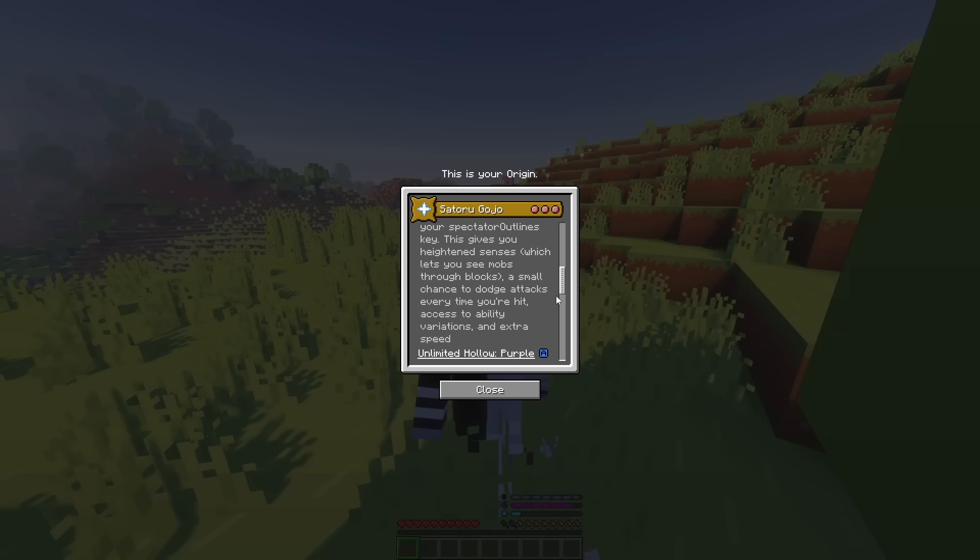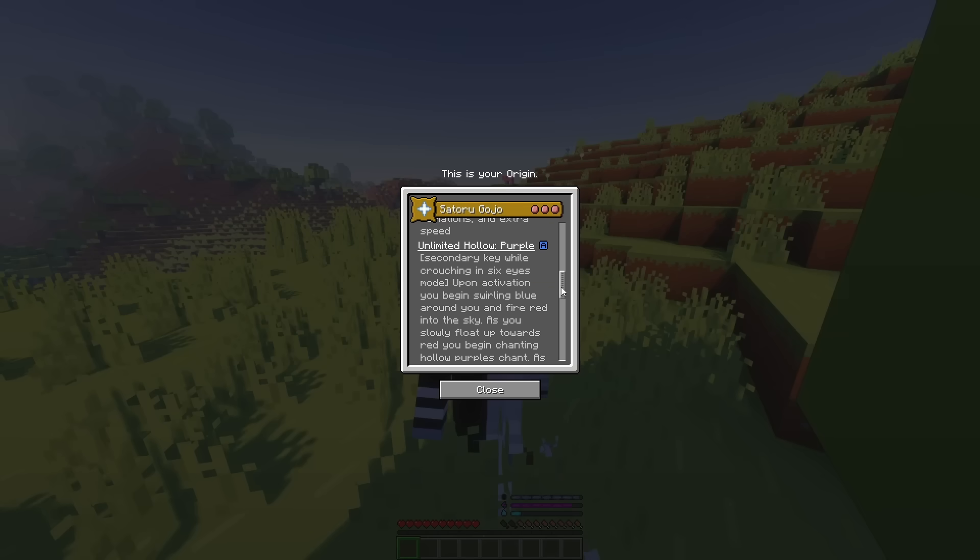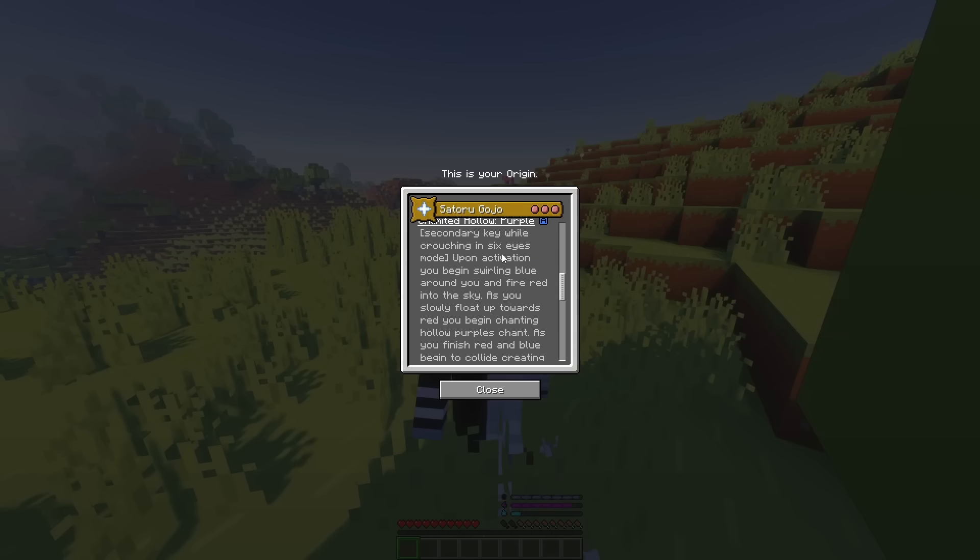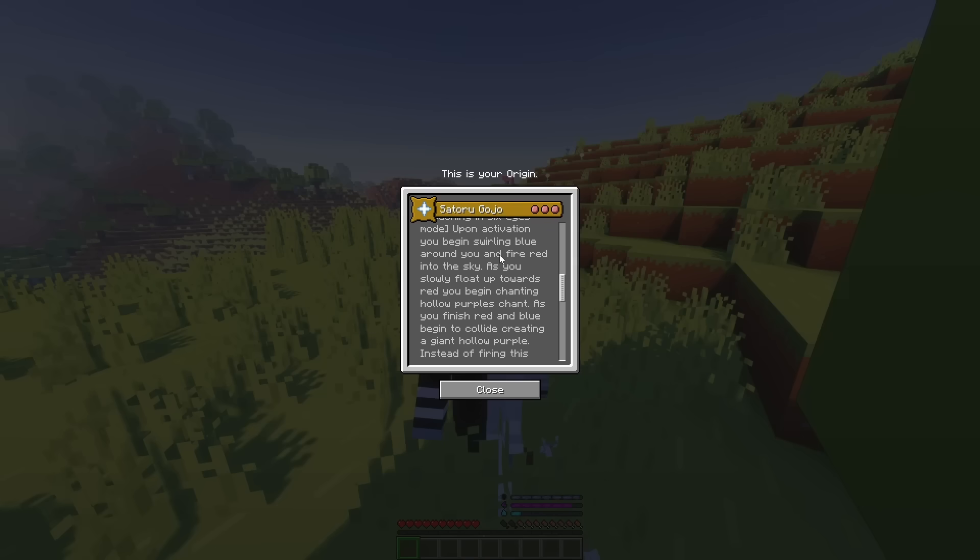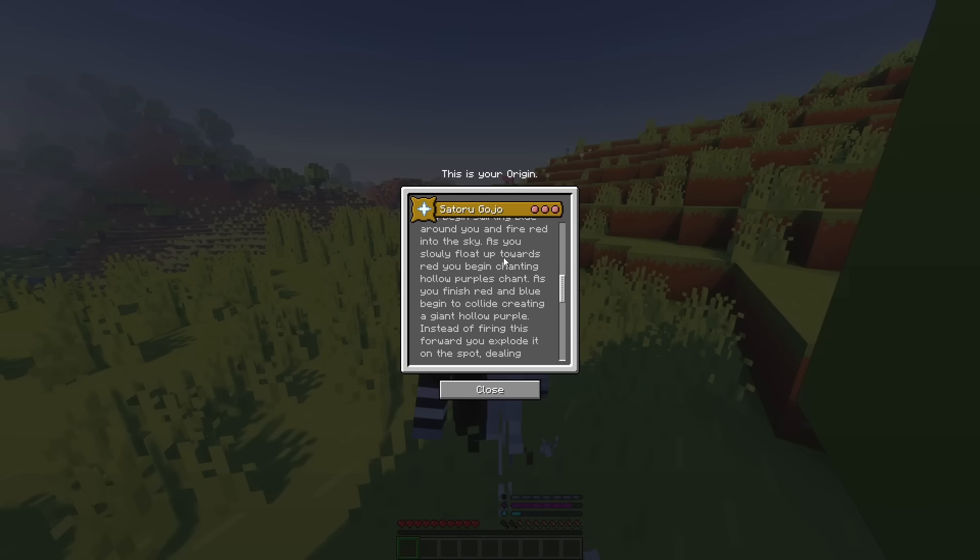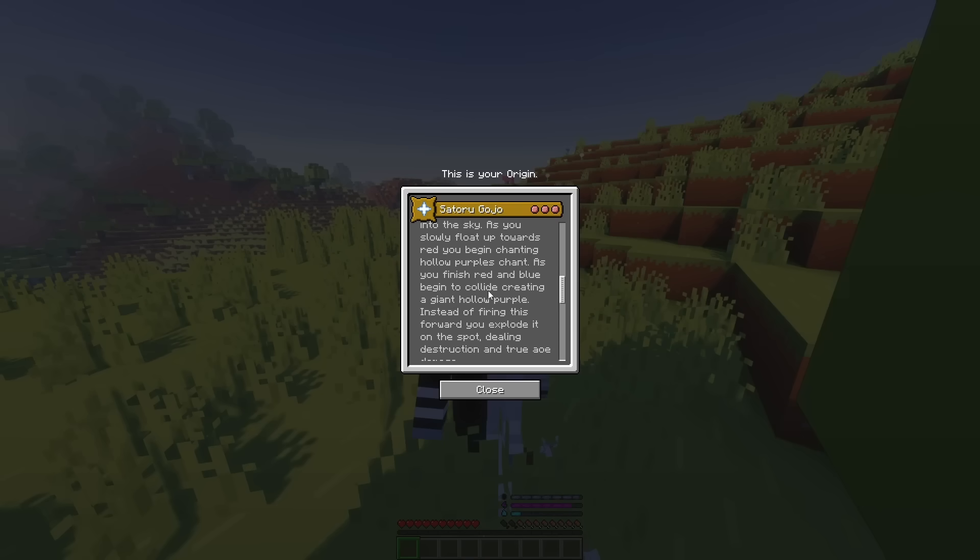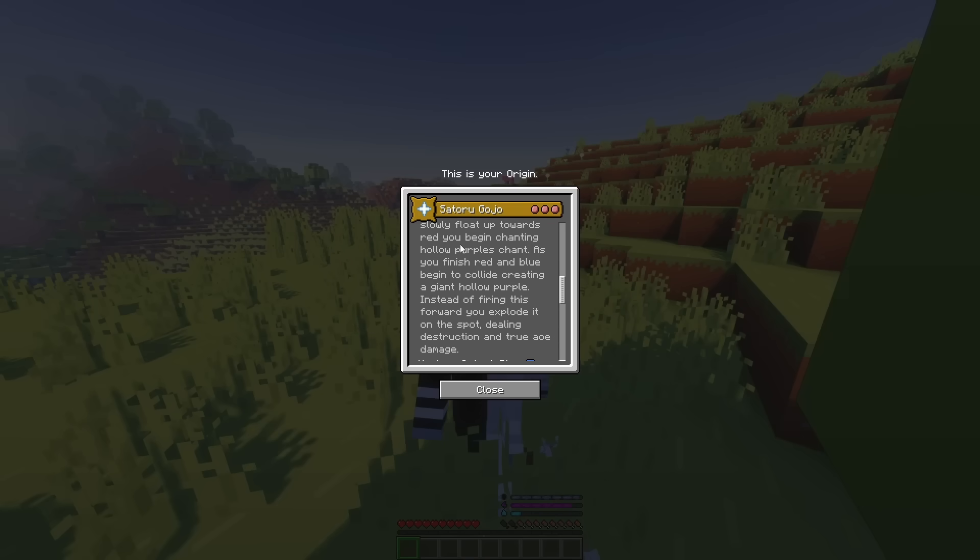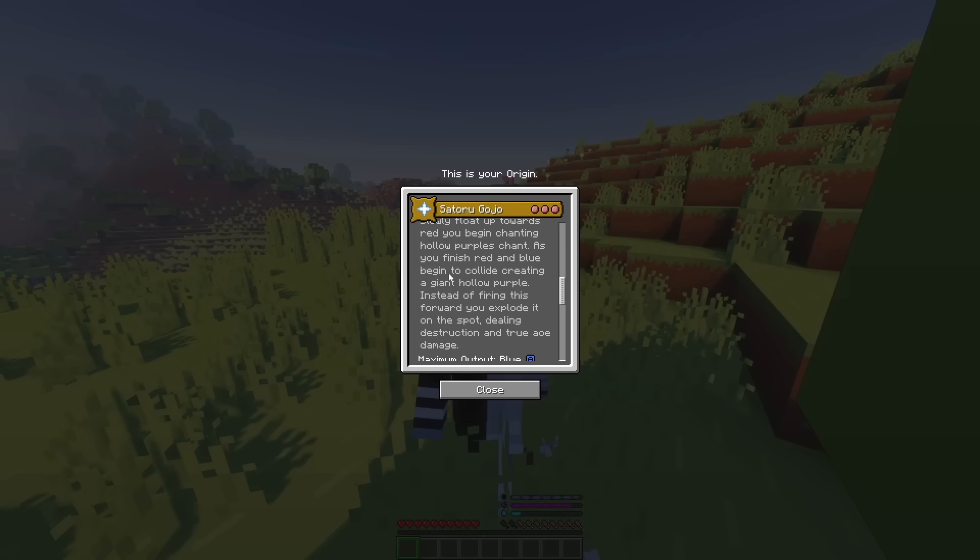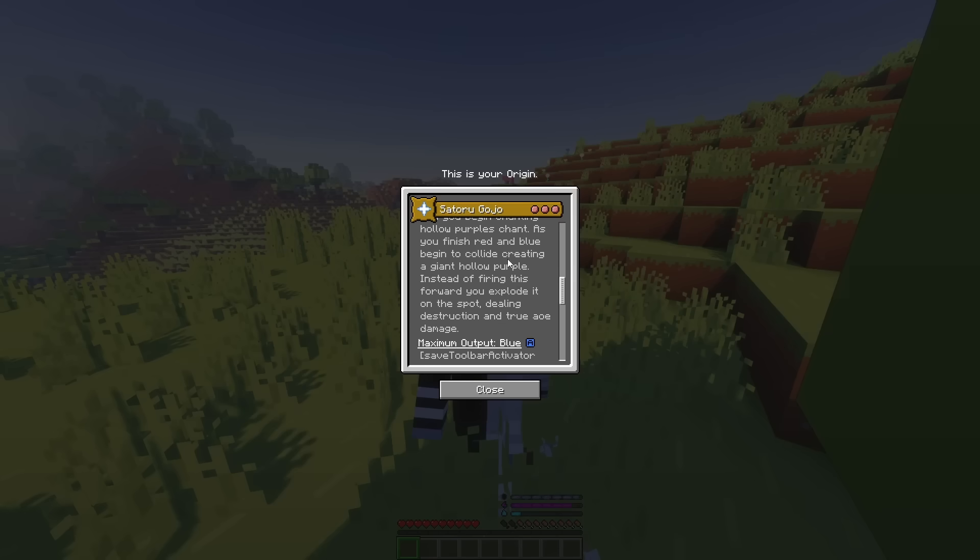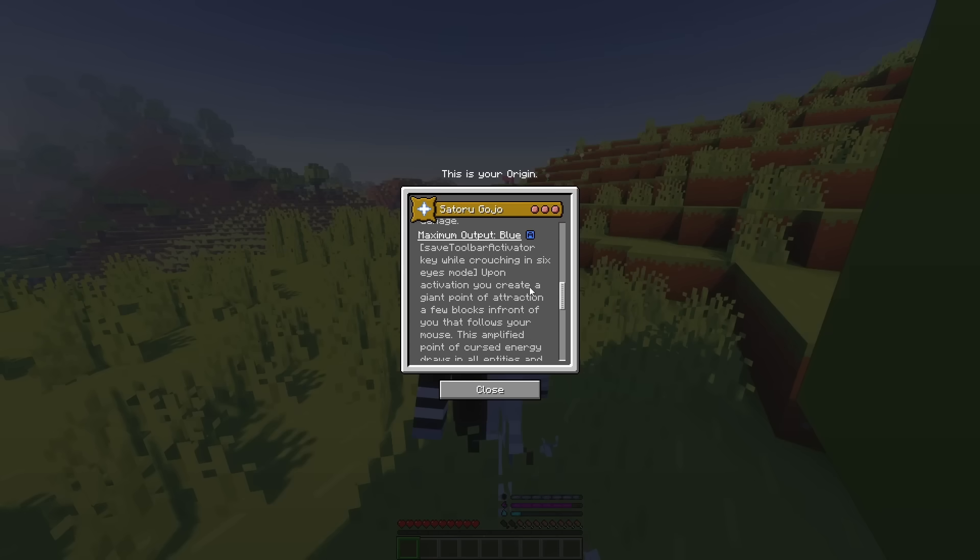So, let's go through all the ability variations that this mode brings before we use it. So, for purple, when you are in Six Eyes mode, it will start swirling blue and red into the sky. You will float upwards, and then you will start chanting. And then once you're done with it, it will fire it forward. But instead of firing this forward, you explode it on the spot, dealing destruction and true AoE damage. So, that's for hollow purple.